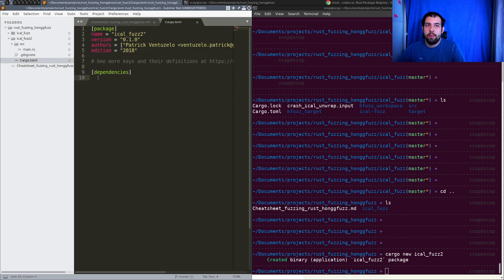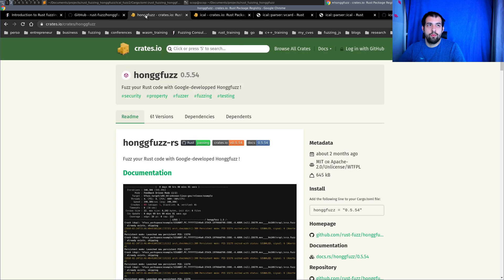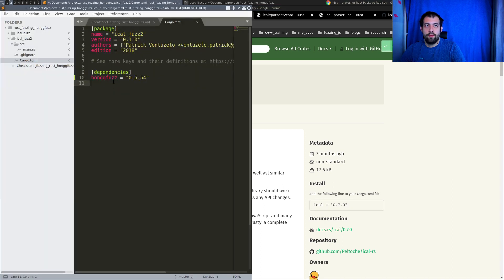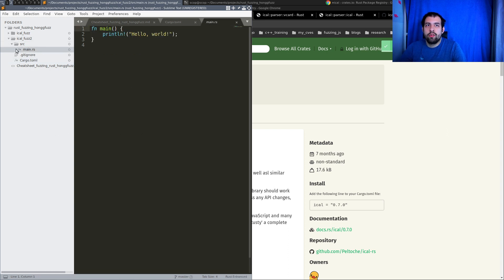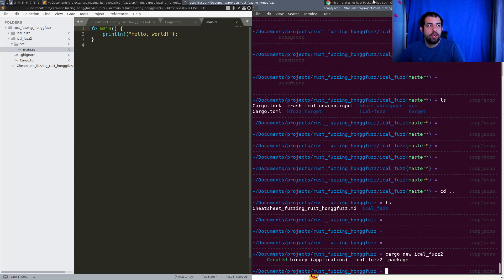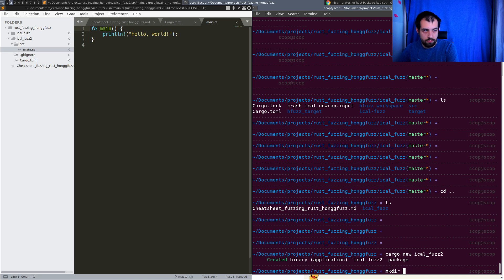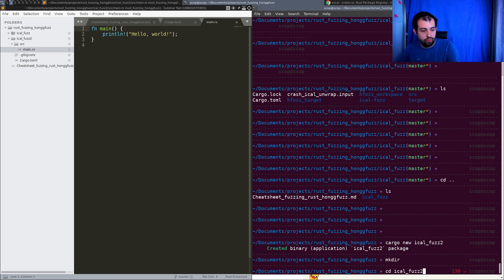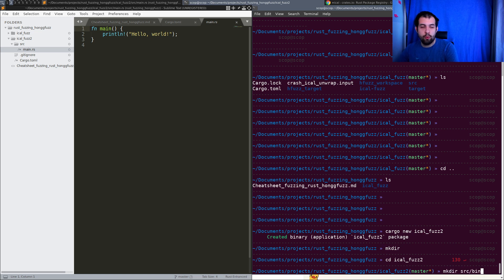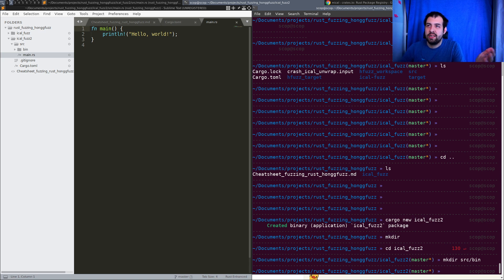First we'll add the dependencies in Cargo.toml. We need honggfuzz, so let's copy-paste that line into the dependencies. The second dependency will be ical-rs — the project we're going to fuzz. That's all we need in Cargo.toml. Now we can look at the main.rs, but we're going to handle it differently using a bin folder.